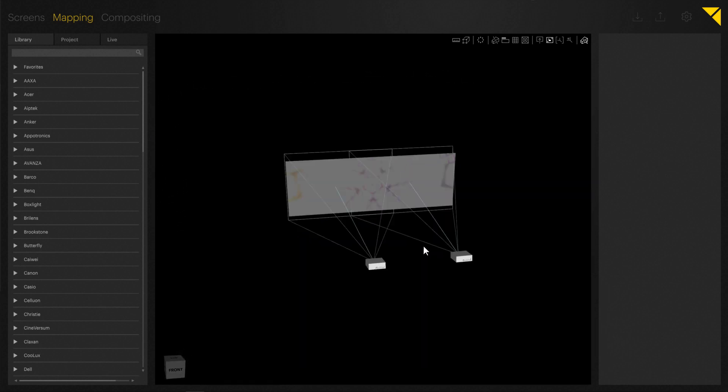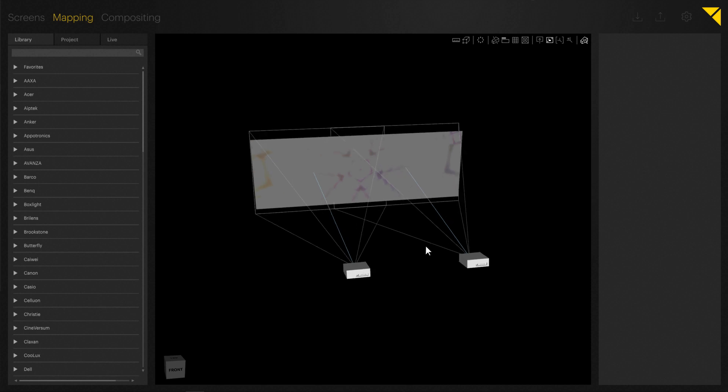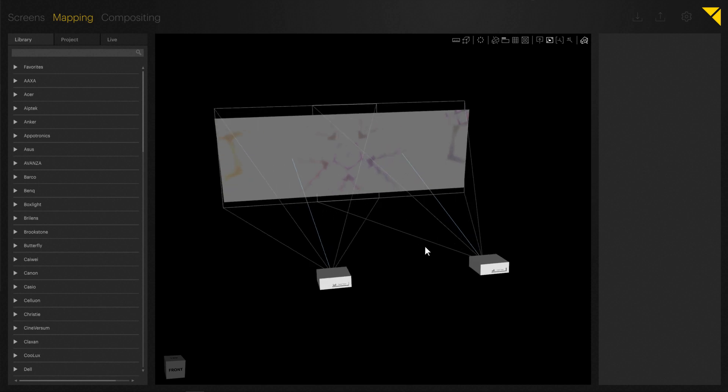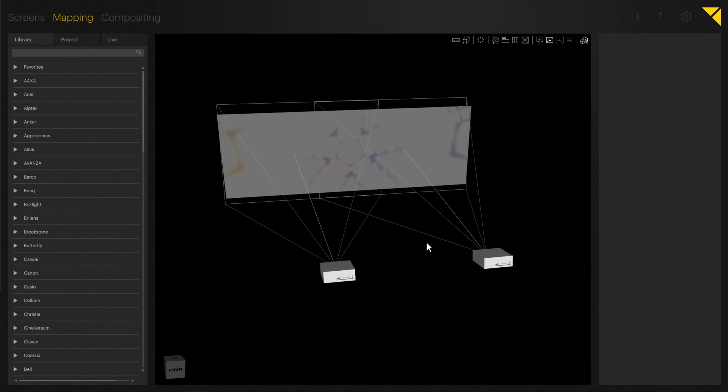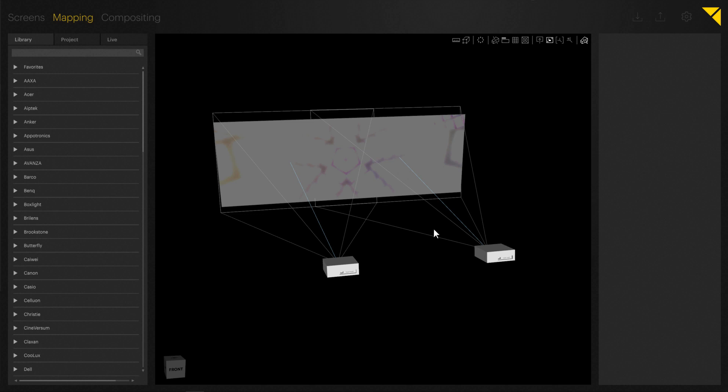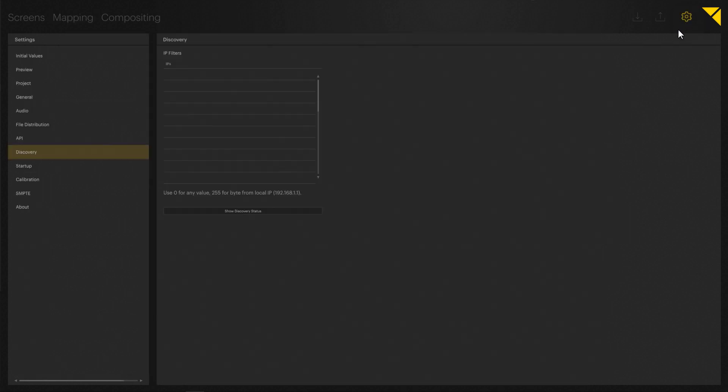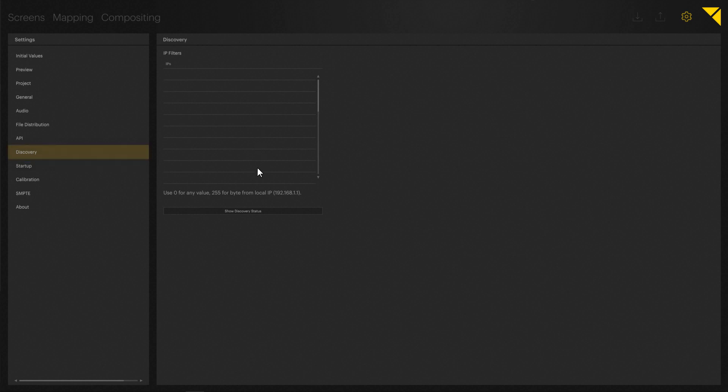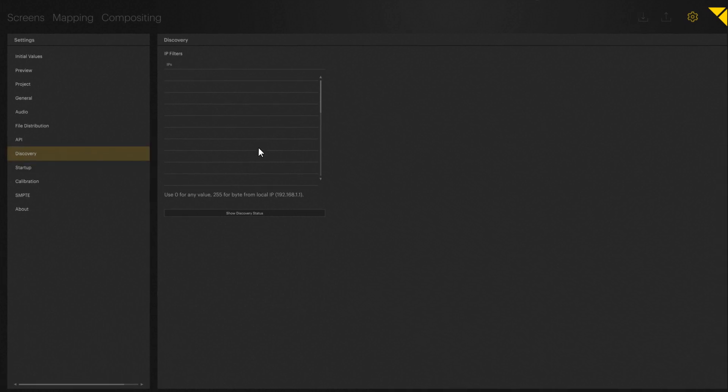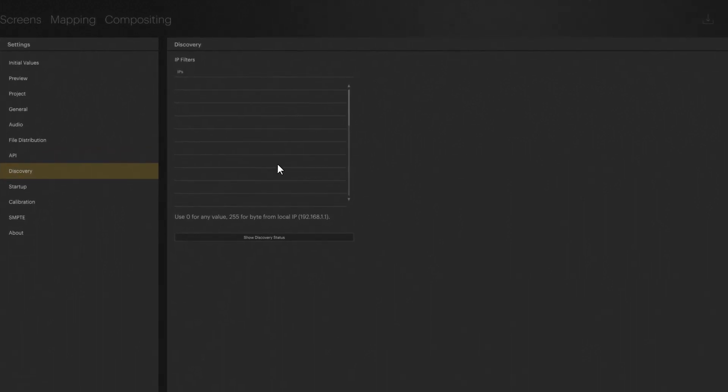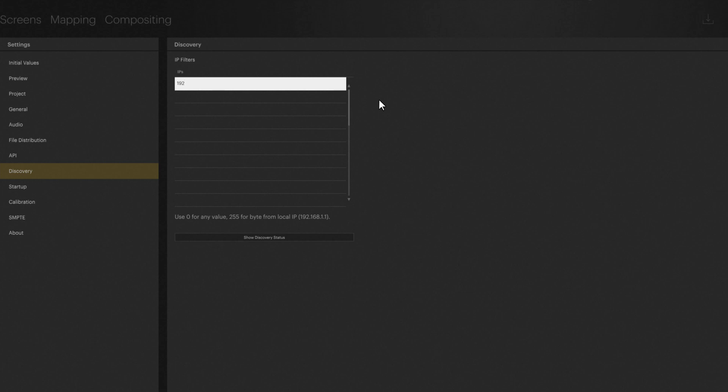If you now go to Settings on the top right, one of the options is called Discovery. If you select it, you can add multiple client IP addresses. Let's just enter the IP address of our client now, which you should have checked in advance. You can confirm the address by hitting Enter.